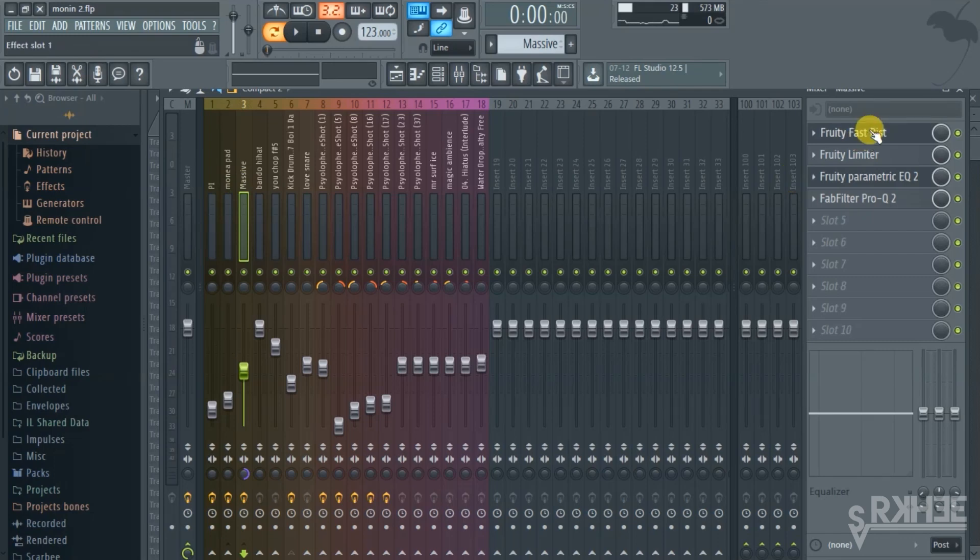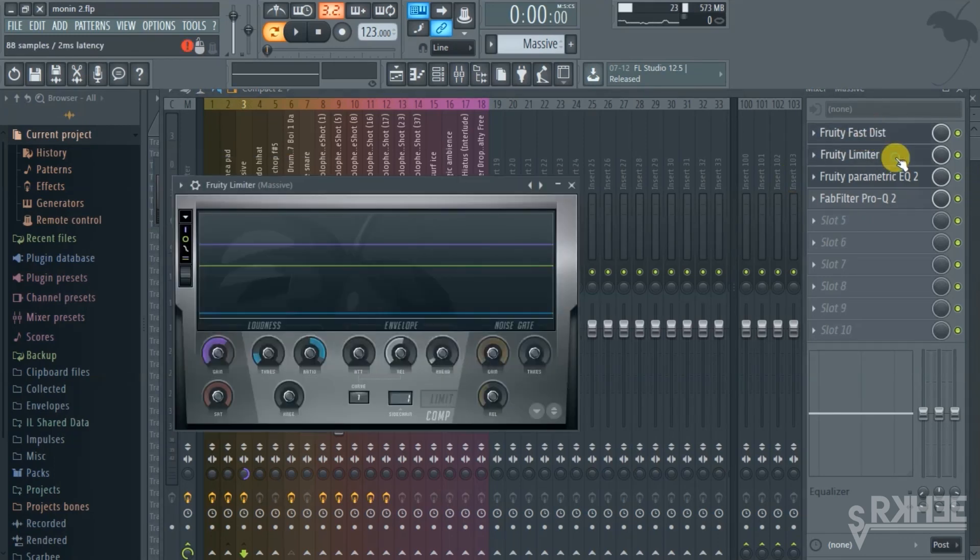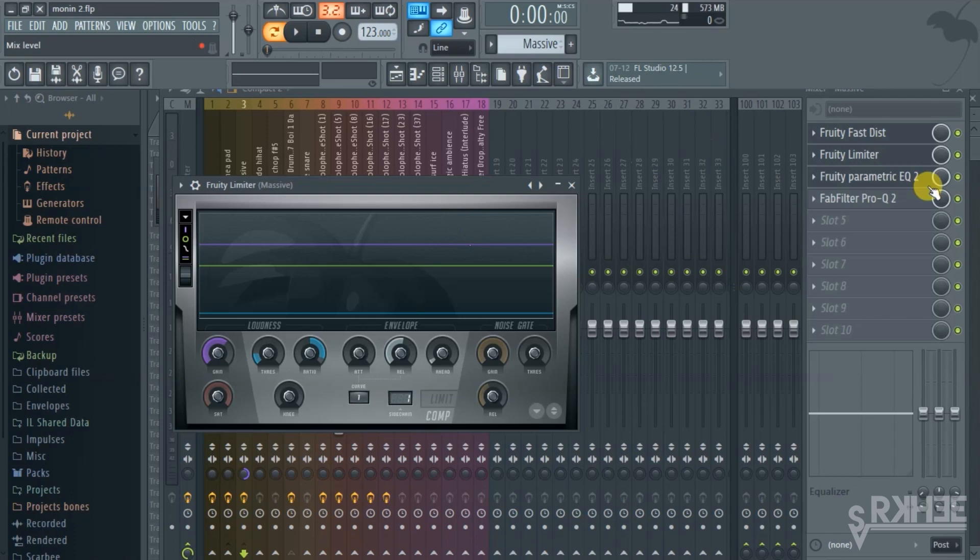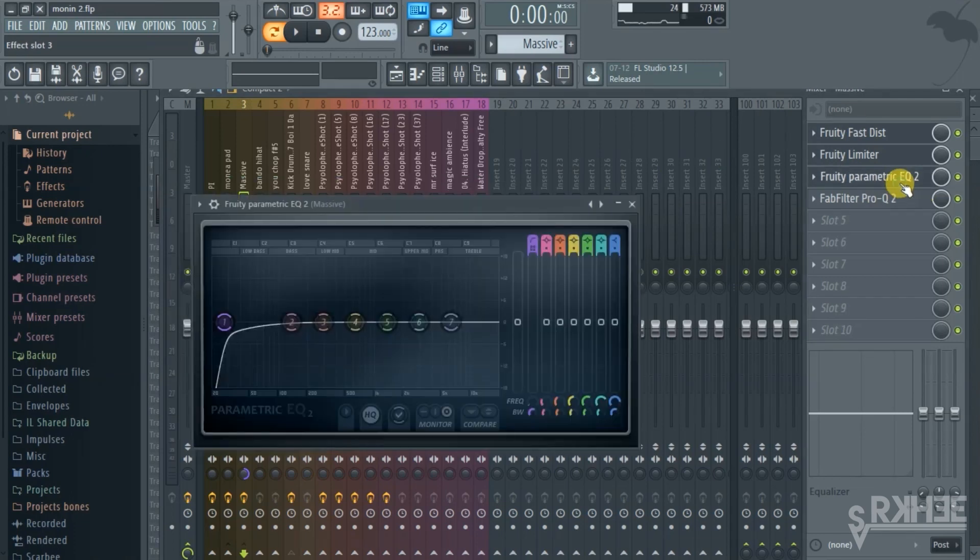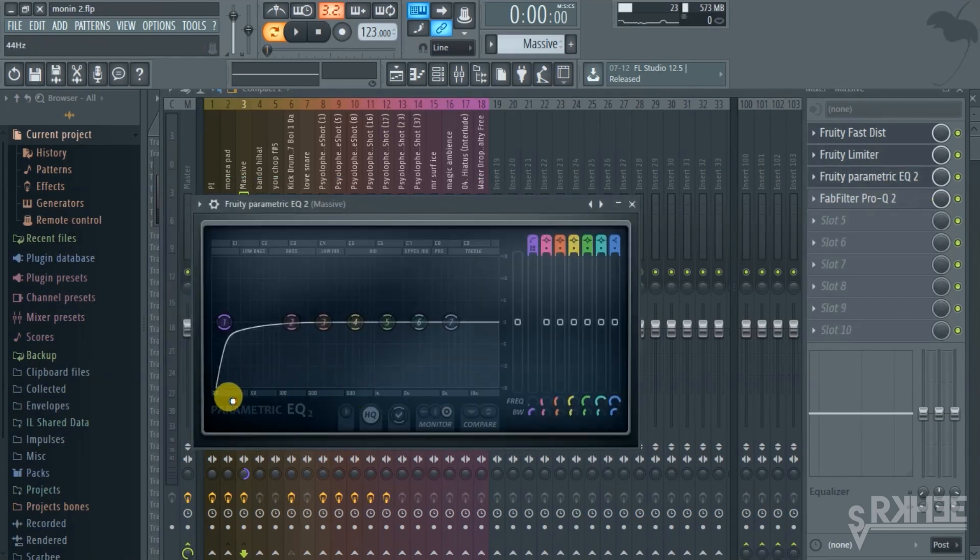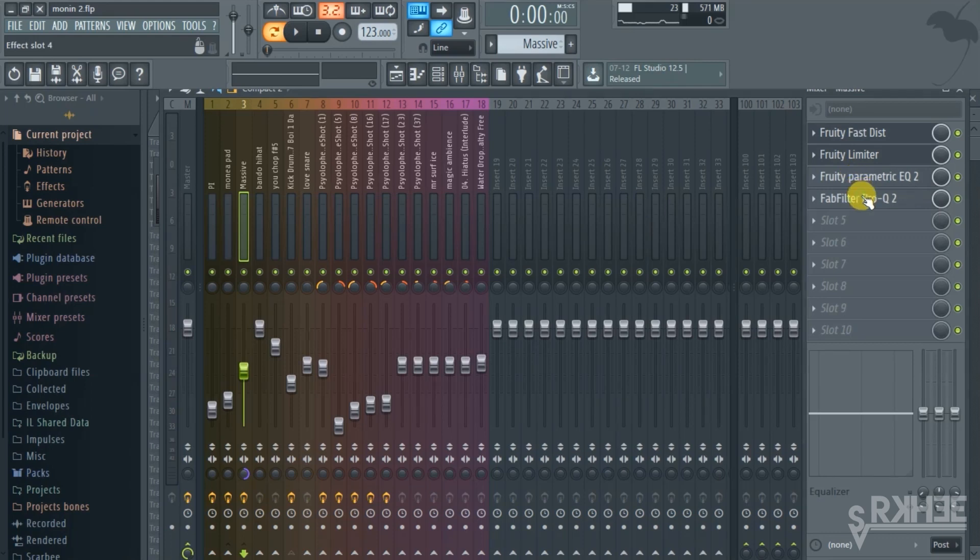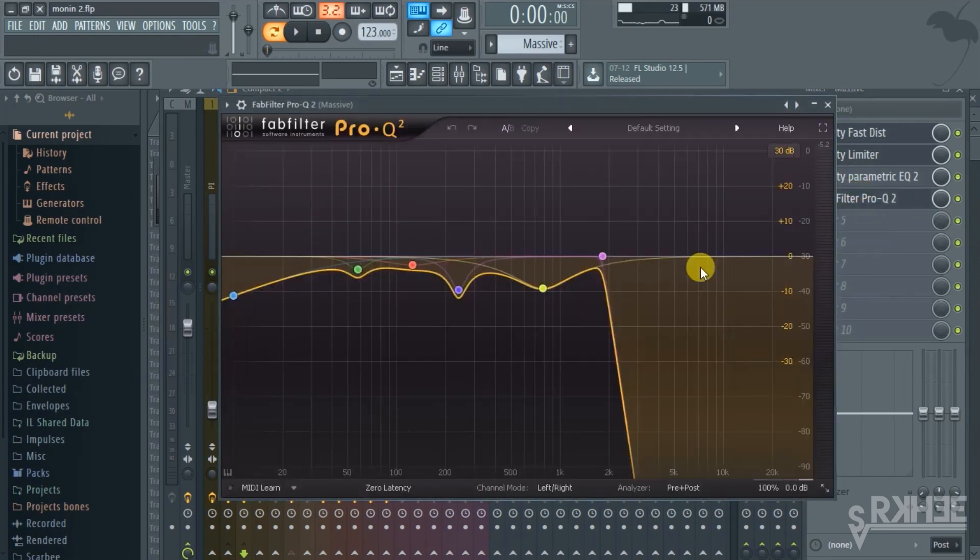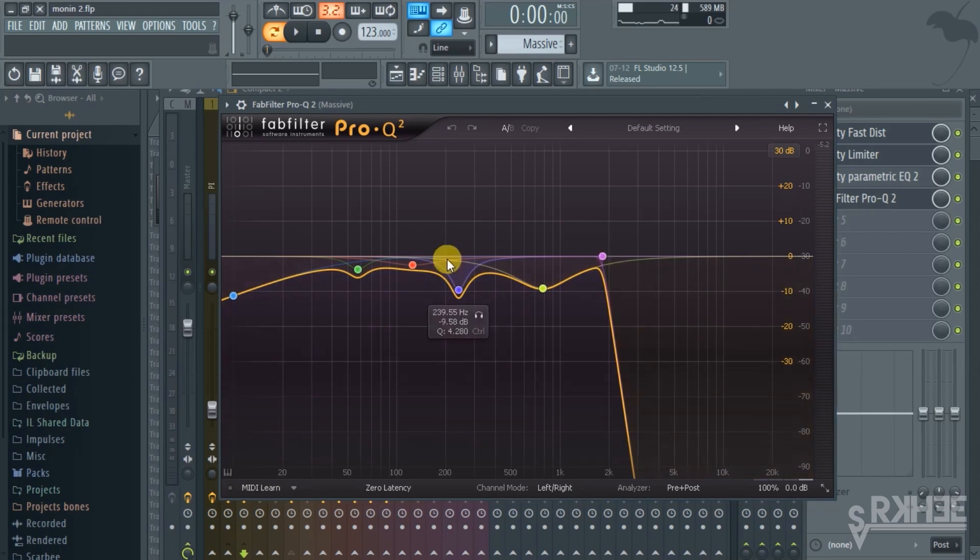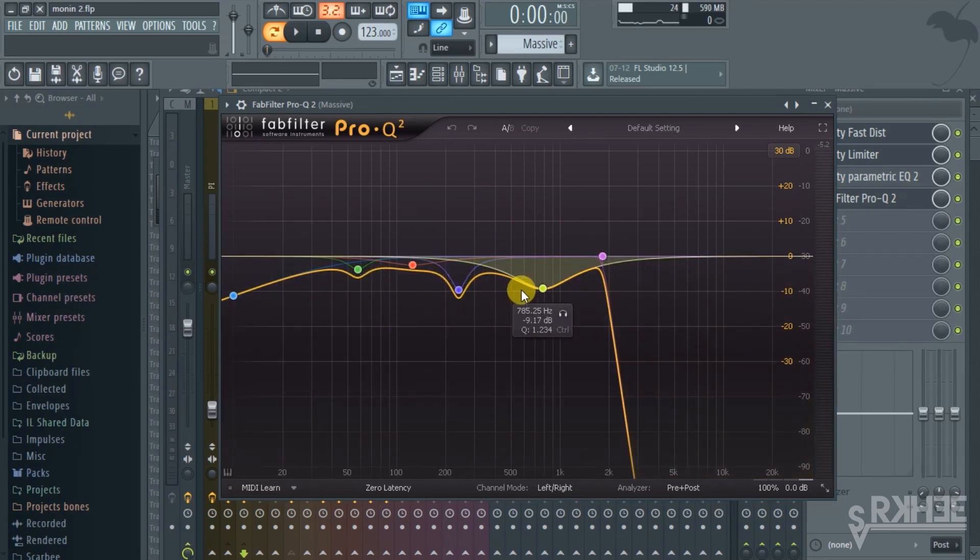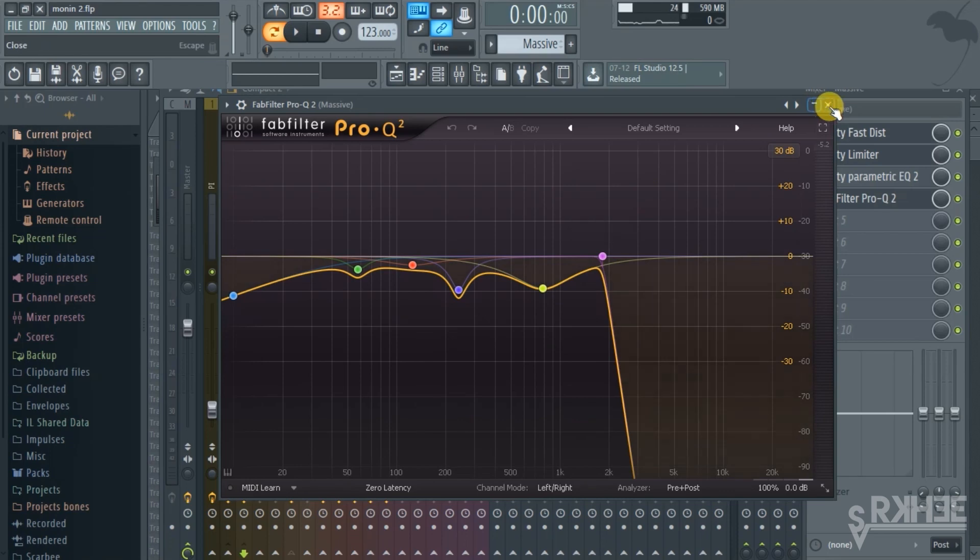What I did here is just added a first distortion. This is the sidechain, I sidechained the kick with this, removed a bit of the sub. And then I used Pro Q2, just got rid of the resonant peaks which were sounding very unpleasant.